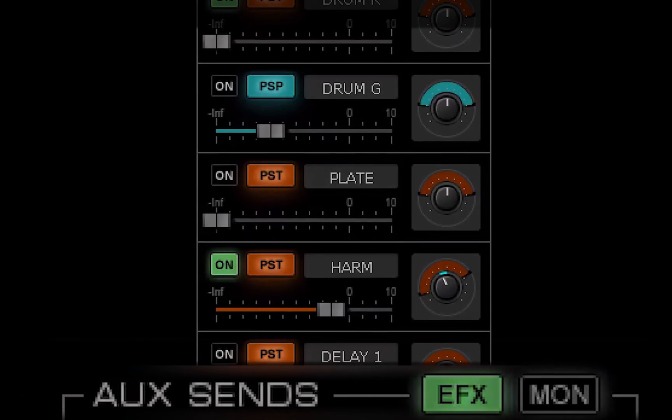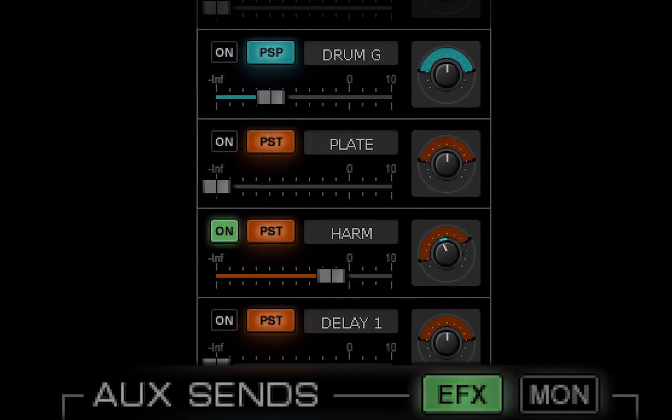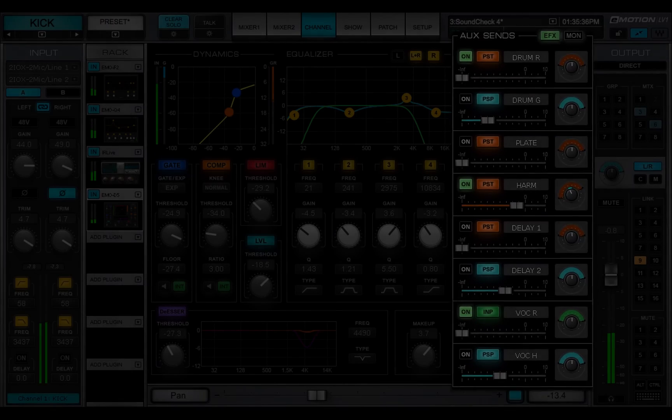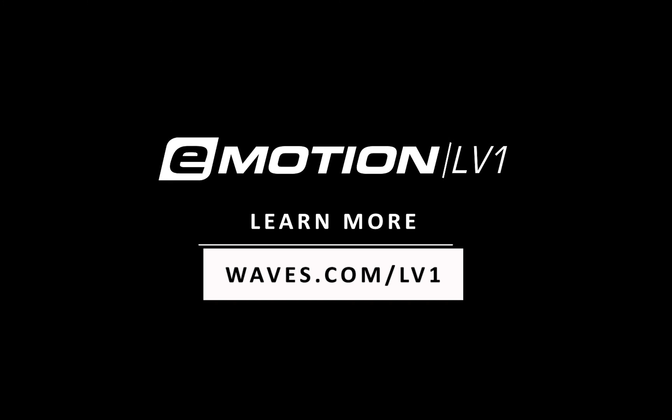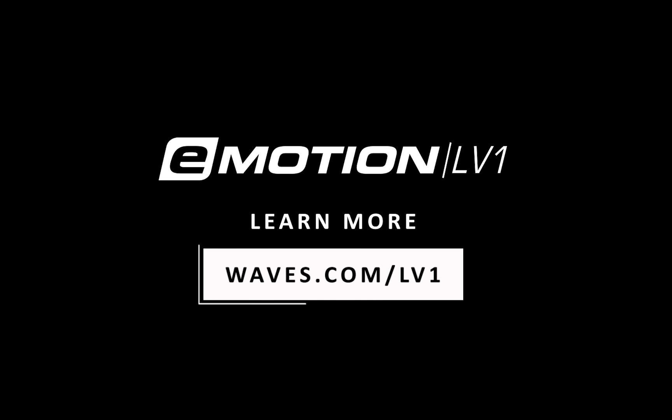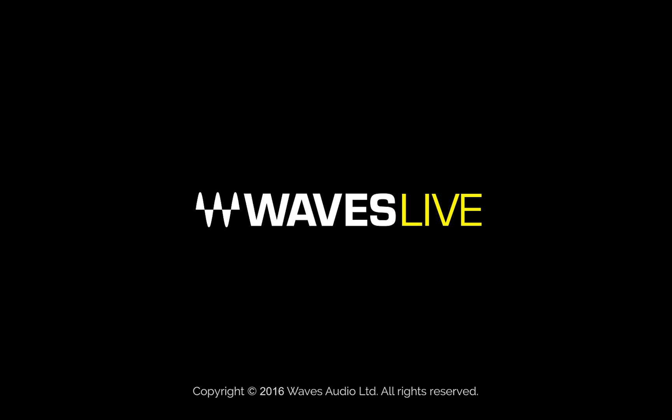In the next video, we'll take an in-depth look at the aux sends. Thanks for watching this eMotion LV-1 video tutorial. See you next time.